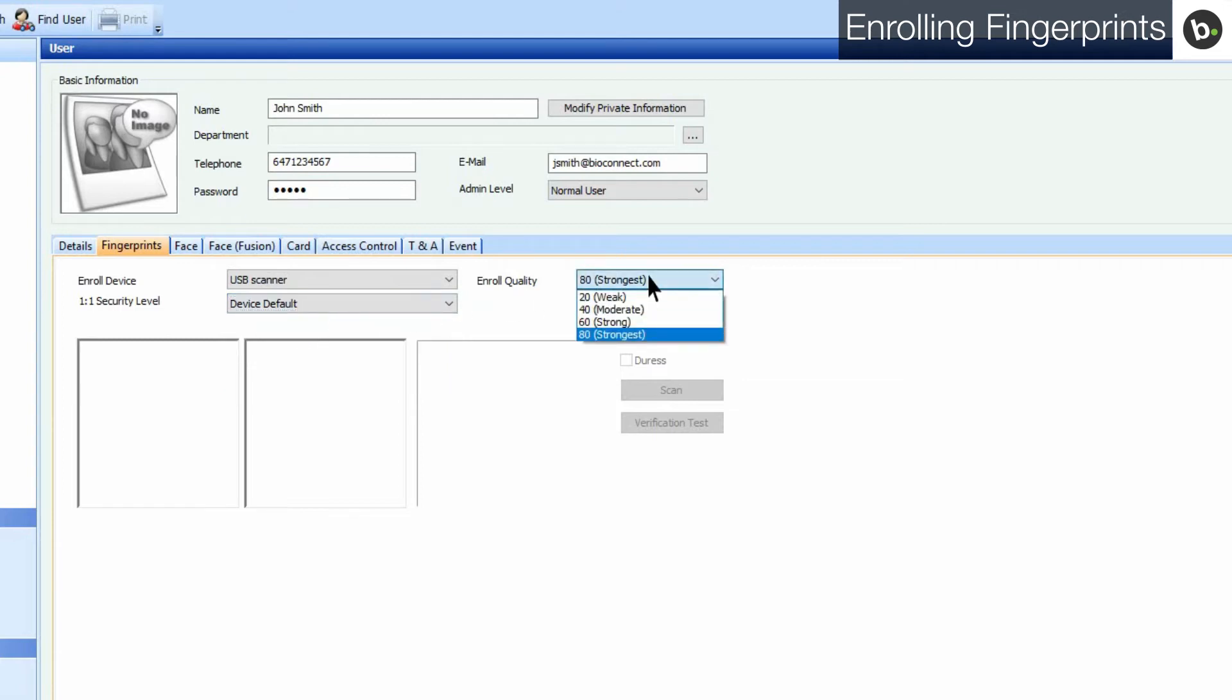You can also select the enrollment quality. Any enrollment score below the one selected will be rejected. The default enroll quality is 80, but if needed, based on the user's enrollment experience, you can lower the quality to 40 or 60.